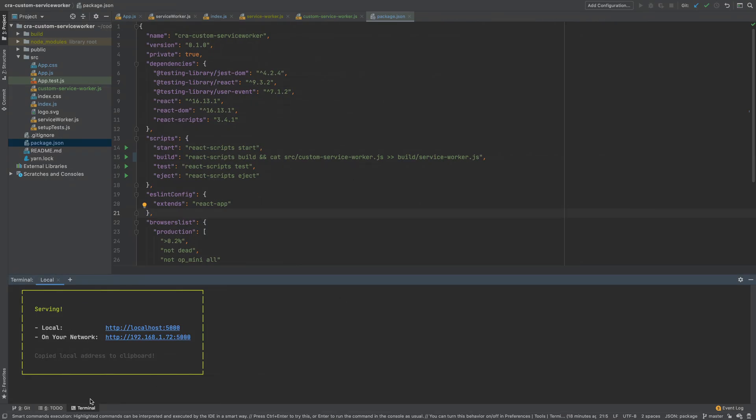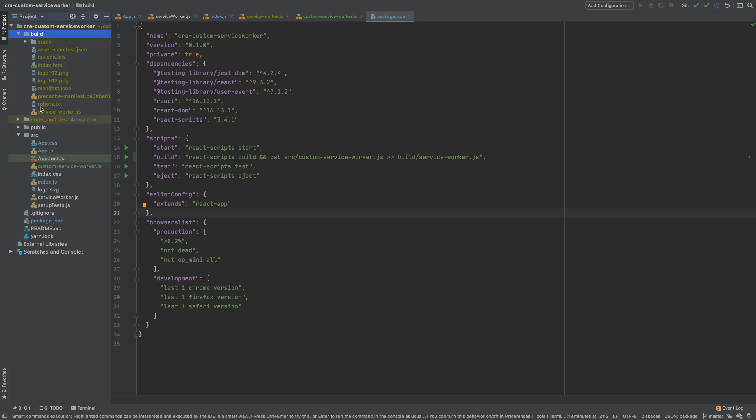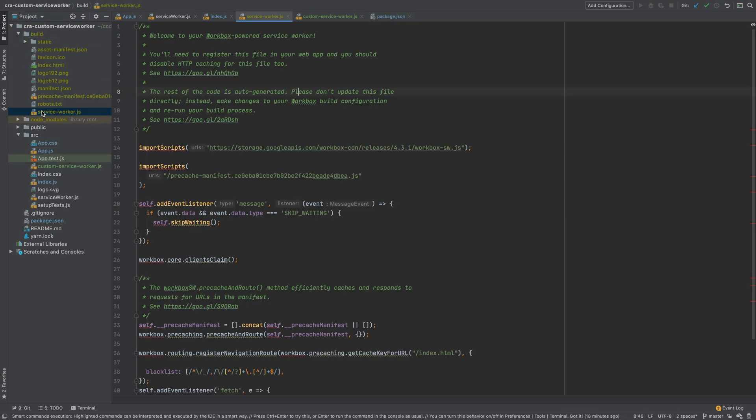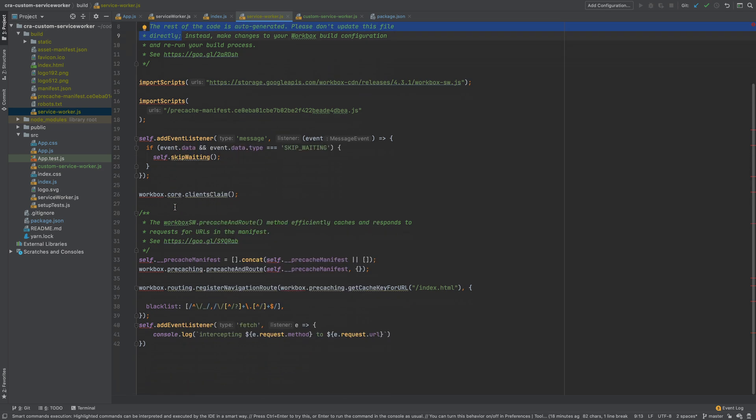Also we can see our custom service worker code in the generated service-worker.js file. As you navigate the build folder and scroll all the way to the bottom of the file you will see the code that we have written.